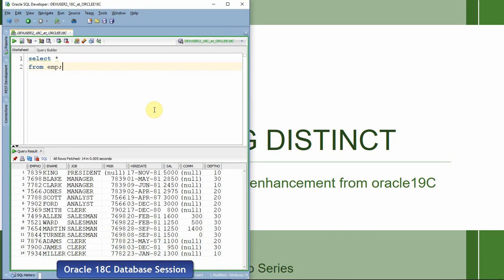The LISTAGG function is a string aggregation function. So suppose if you want to get a comma-separated list of values, the easiest way to get the information is to use the LISTAGG function. For example, suppose if we want the department-wise list of jobs, we can use the LISTAGG function to get that information.